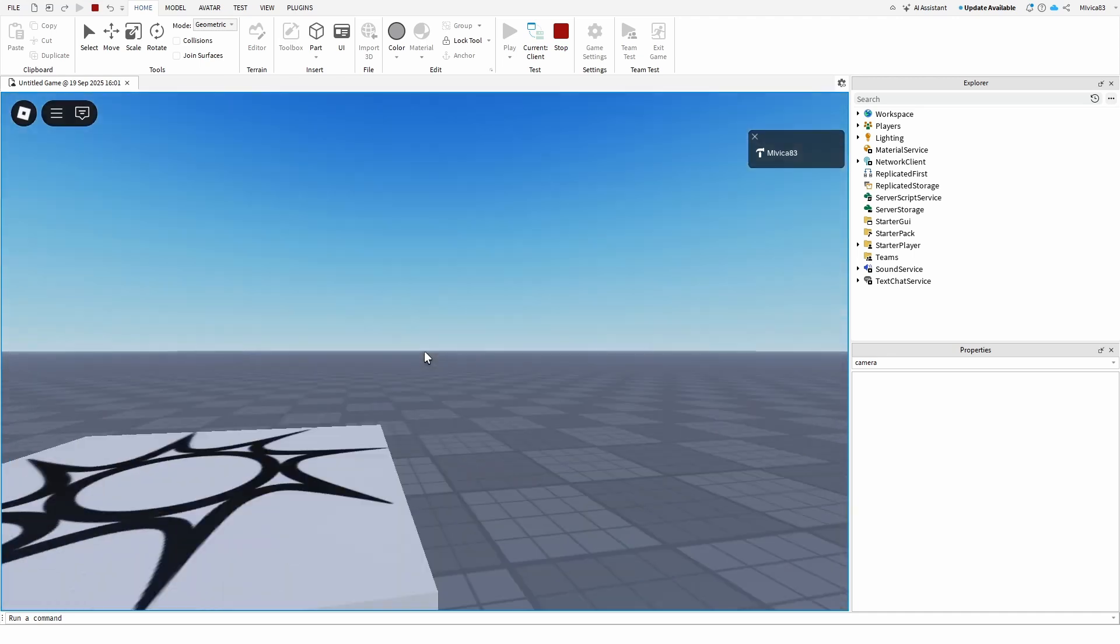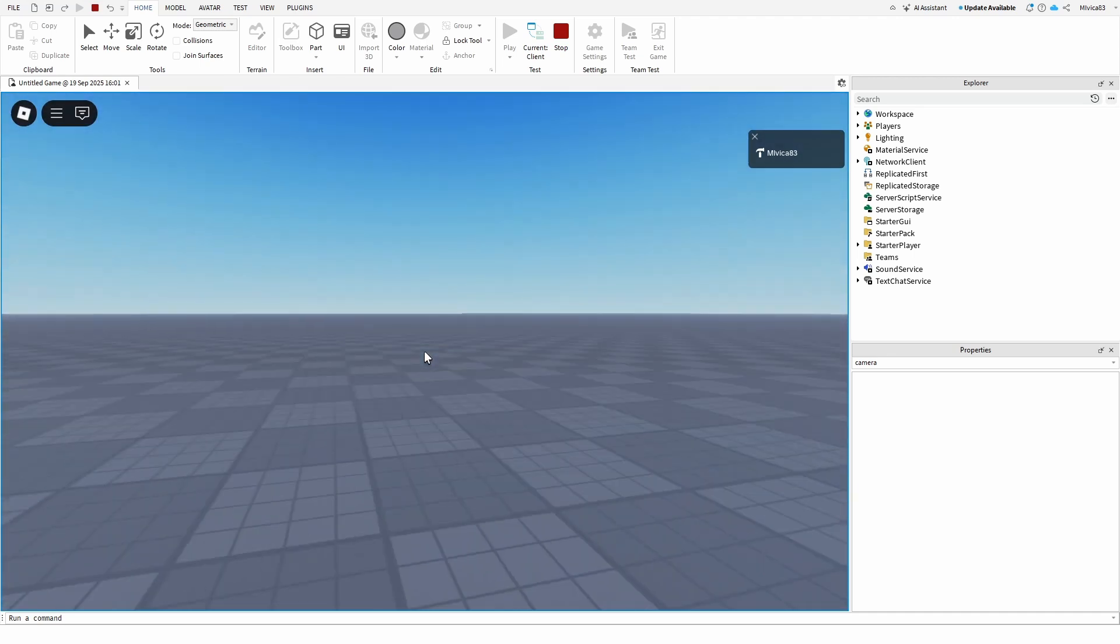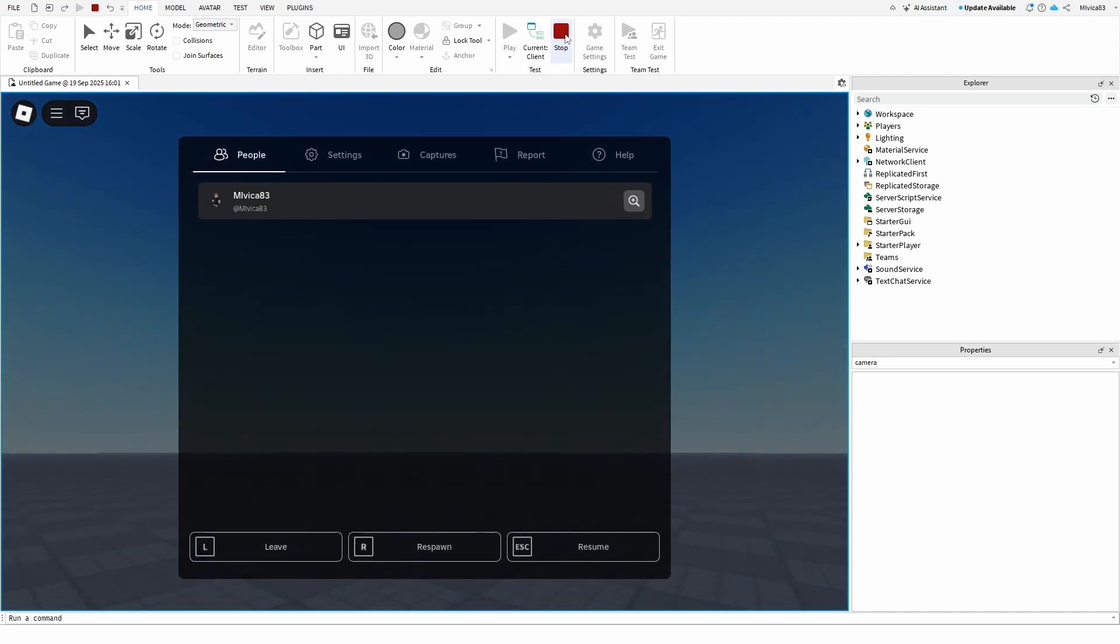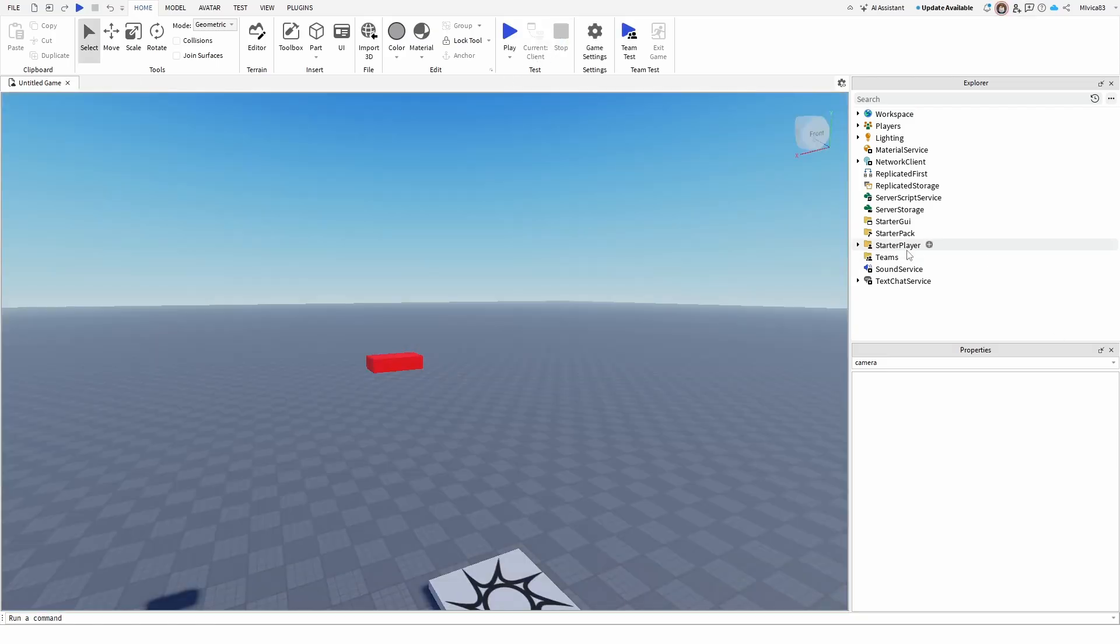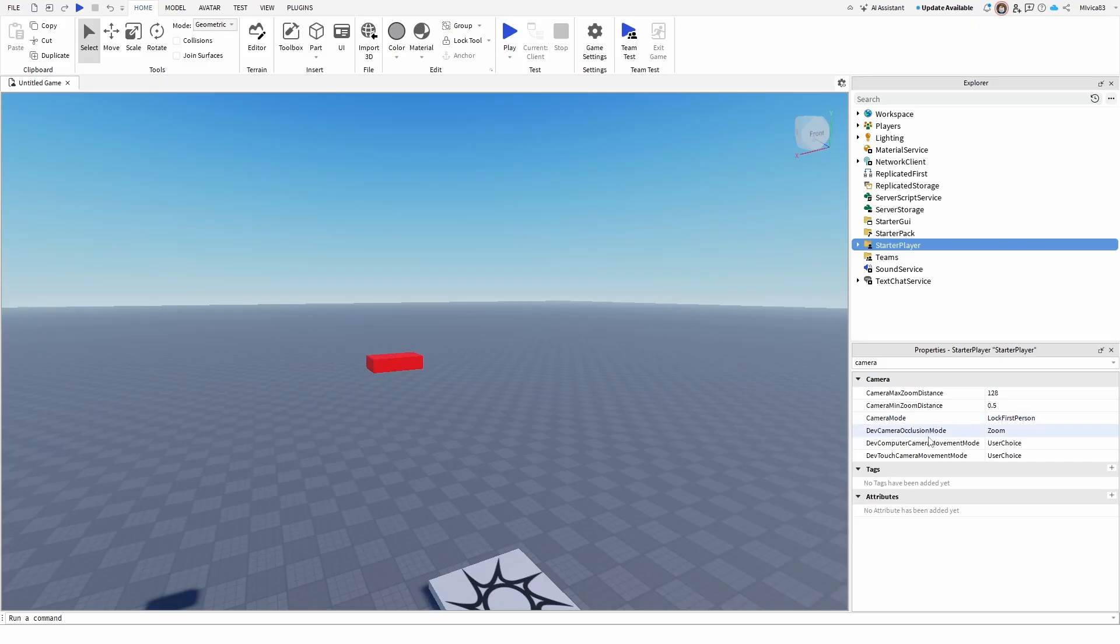Easy, straightforward, and very simple. Again, just find it in your Starter Player, Camera, and Lock First Person. There you go. Very simple, very easy tutorial, very easy to understand and repeat.